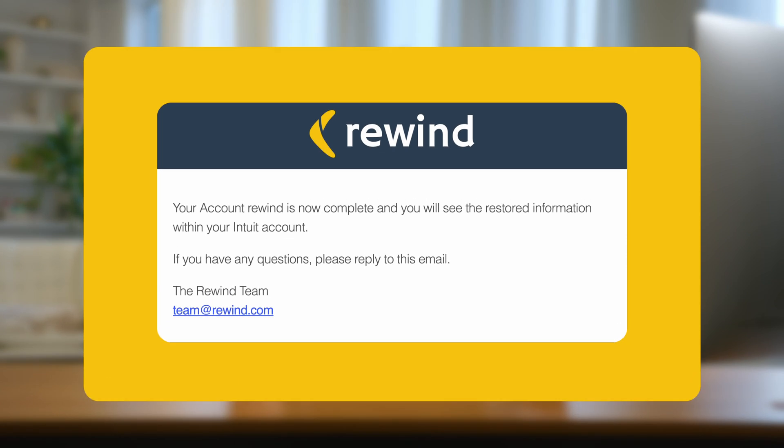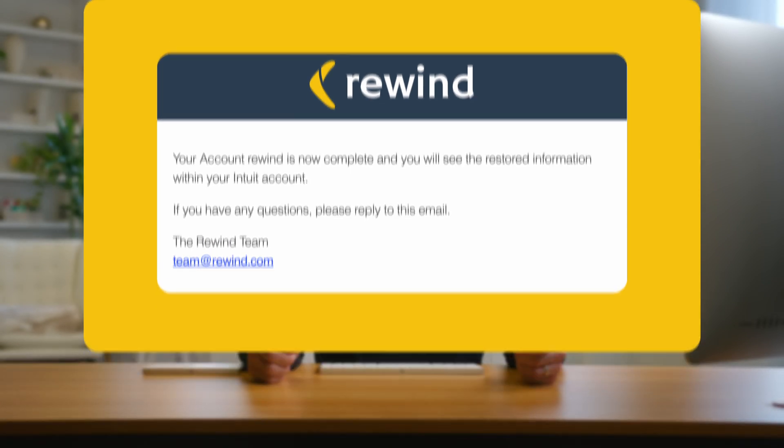The restore time also depends on the speed of your internet connection and the speed limitations of Intuit's API, which is how Rewind's app is able to connect to QuickBooks Online. When your restore is complete, you'll receive an email confirmation to the address associated with your Rewind account. Congratulations — you have successfully restored a single item using Rewind Backups for QuickBooks Online.